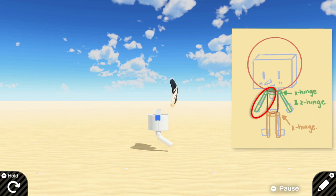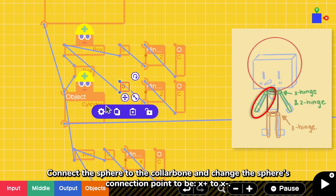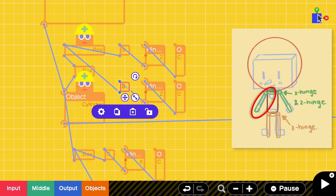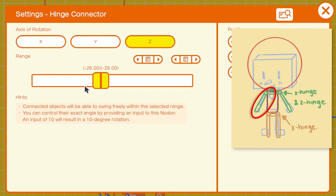Let's add another arm. Simply copy all the pieces from the sphere to the cylinder. Connect the sphere to the collarbone and change the sphere's connection point to be from X positive to X negative. Notice that the arm swings to an incorrect side. We have to update the Z hinge connector range. Update the range to be the negative value.